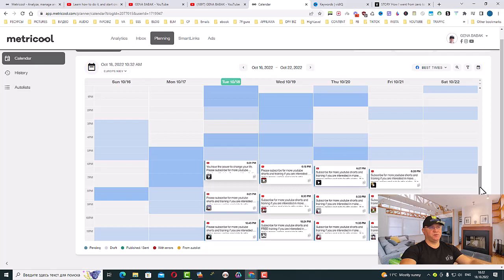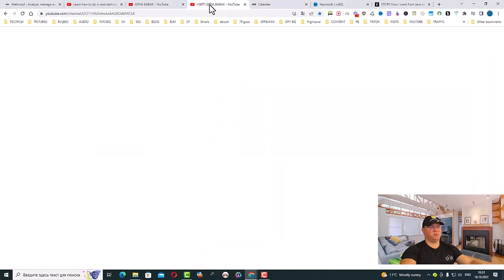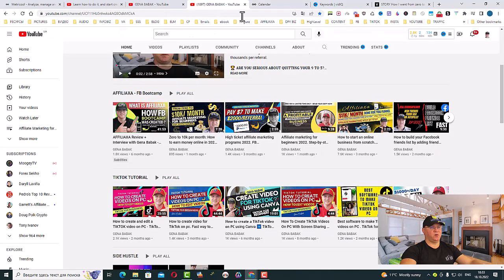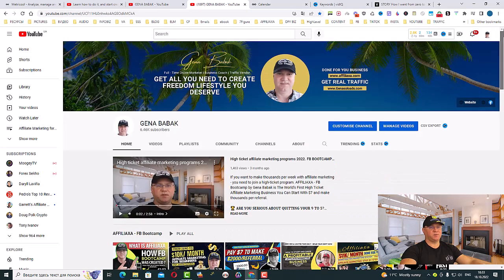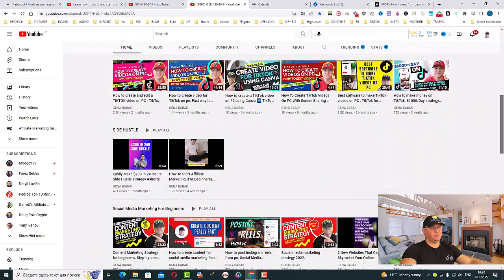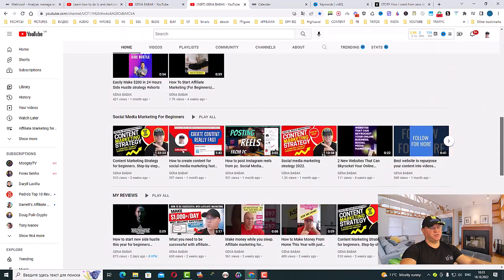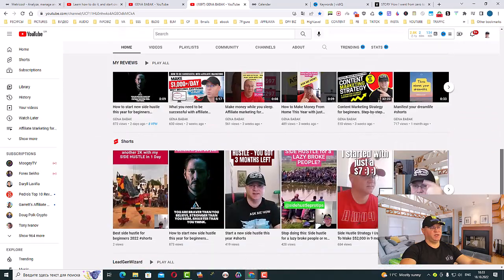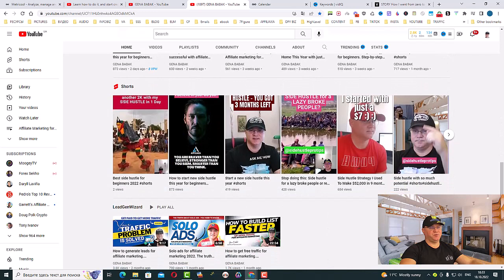Just believe me, your YouTube channel will be growing like crazy because this is the power of automation. This is my YouTube channel, as you can see.